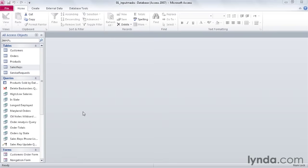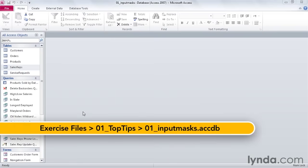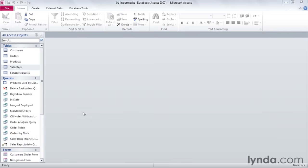Input masks are a field property that automatically formats phone numbers, social security numbers, zip codes, and other data so that all you have to do is enter in the numbers and the punctuation will take care of itself.